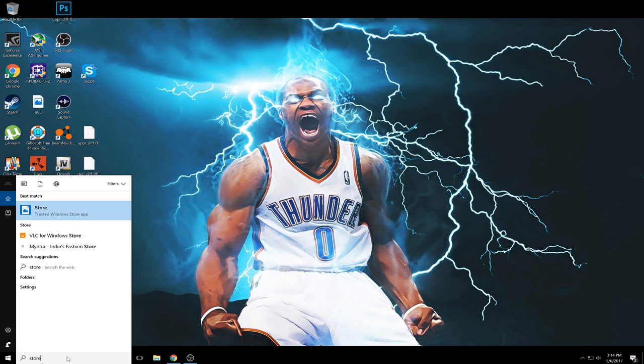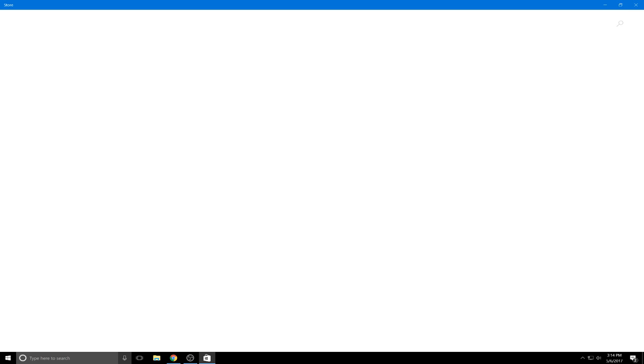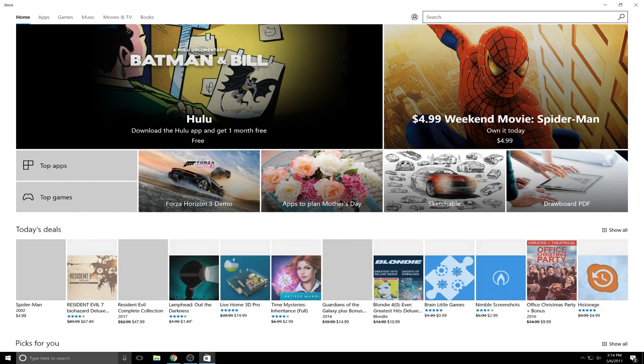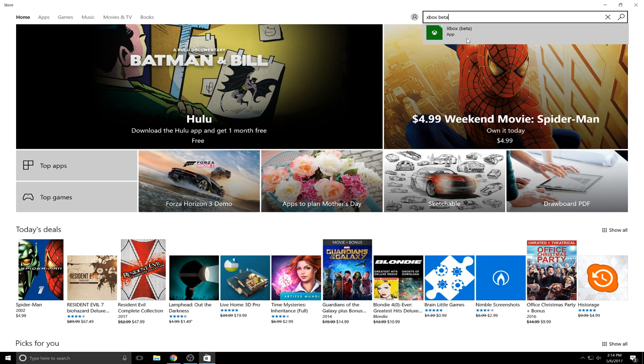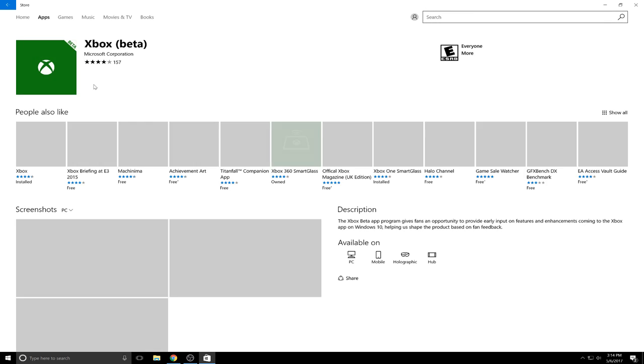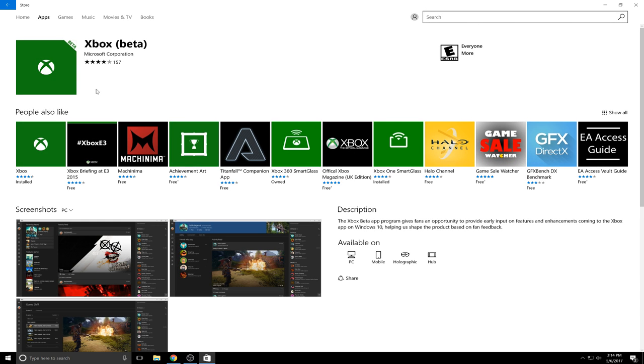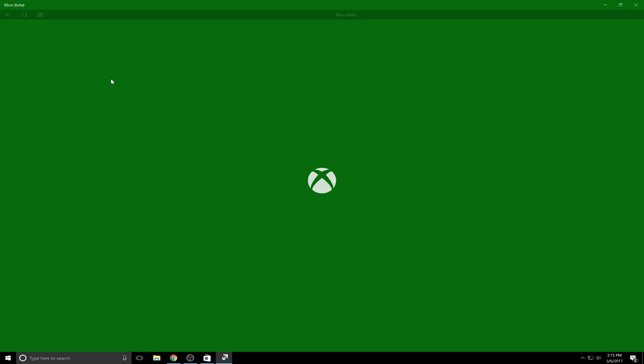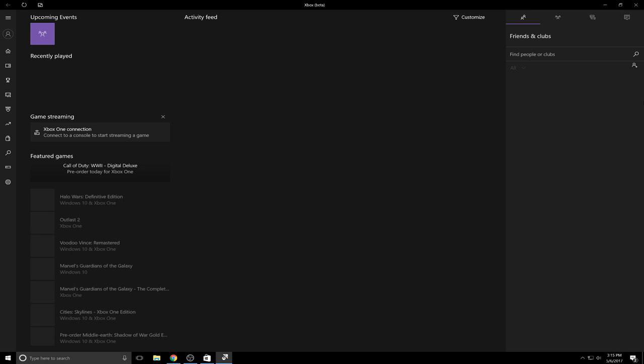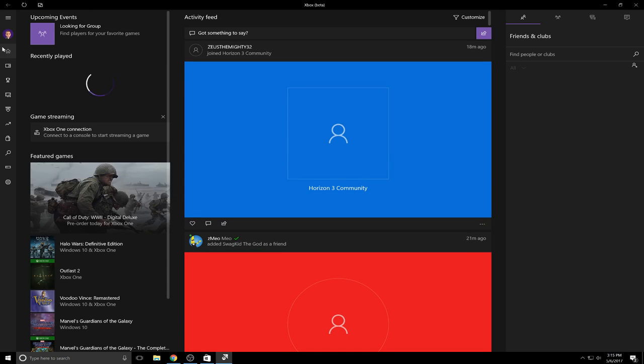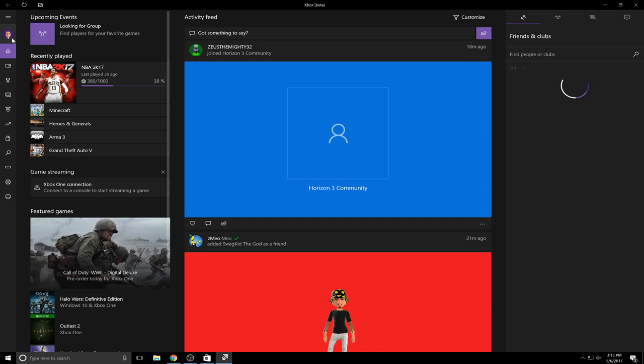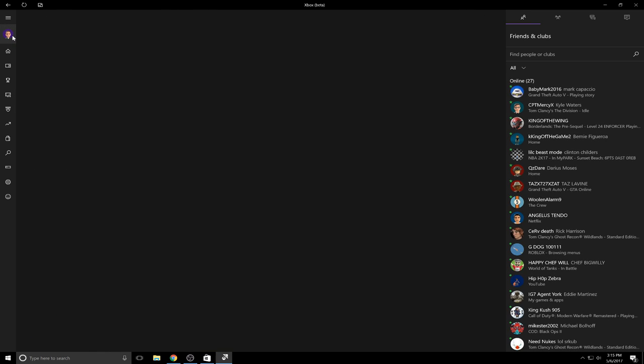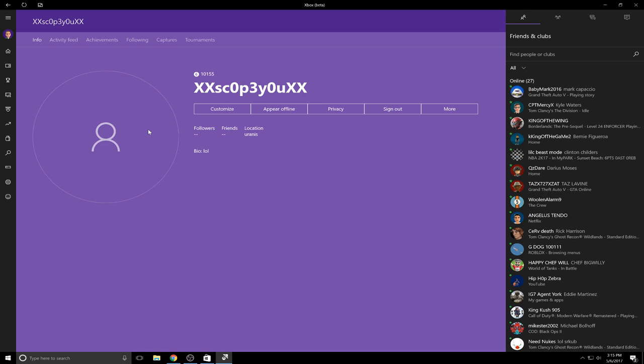Sorry about the typing, my mic is right over my keyboard. Let's head to the store. You want to type in Xbox Beta. Right around here there's gonna be launch for me, but it should say install even if you have it or anything, but install. I have launch, so let's click launch and we gotta wait for this to open up.